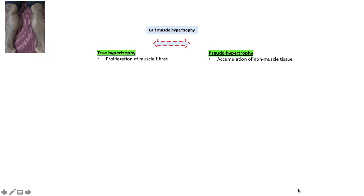True hypertrophy is due to proliferation of the muscle fibers, whereas pseudo-hypertrophy is due to accumulation of non-muscle tissues, which can be fat or glycosaminoglycans.